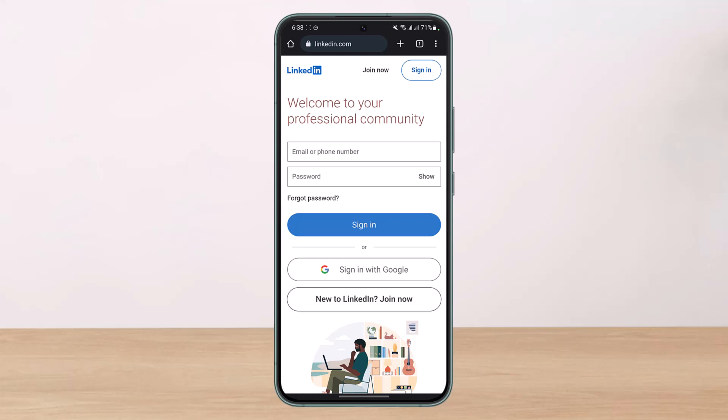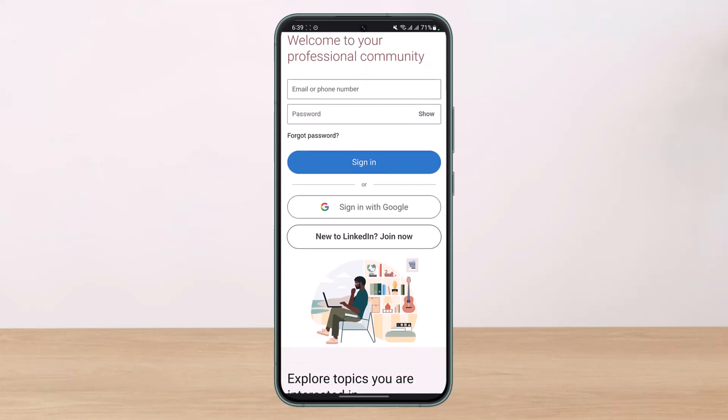If you already have an account, you can just enter your email and password and tap on the Sign In button. If you want, you can also sign in with your Google account. But I'll show you how you can create an account from scratch using another email address, so tap on the button that says 'New to LinkedIn.'